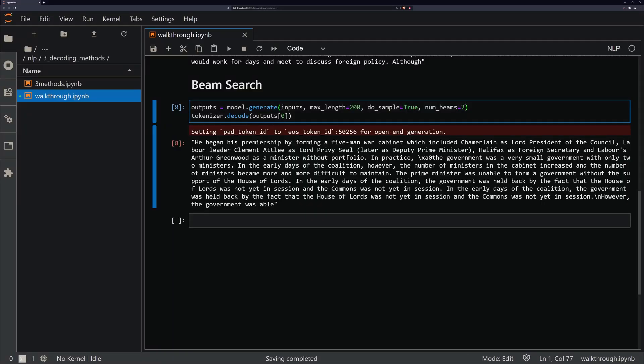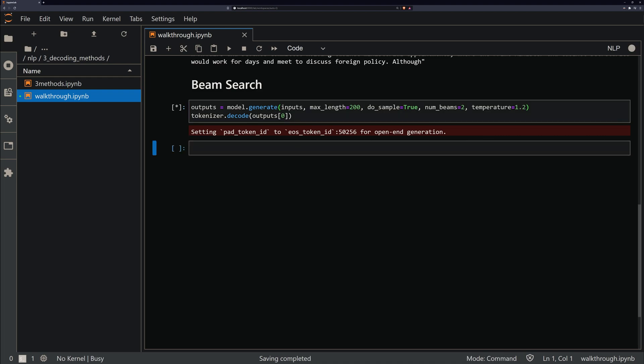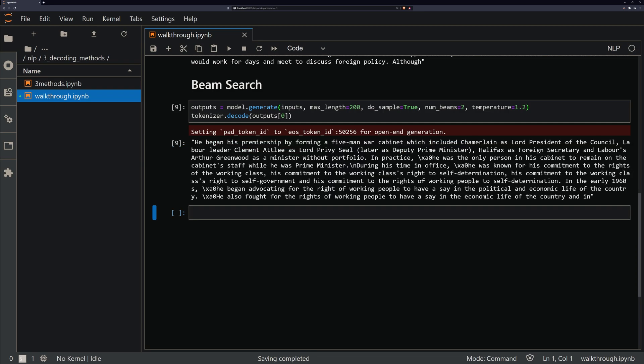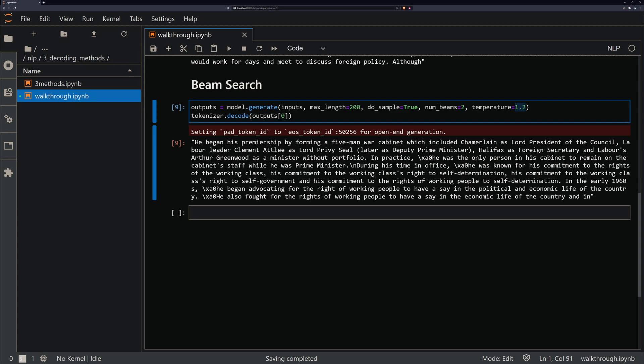So what we need to do to counteract that is add the temperature argument to our code. The temperature essentially controls the amount of randomness within the beam search choice. By default this is set to one. We can add more randomness to the output by increasing this, say to 1.2, and this will just make the outputs more random. But because we're using beam search, it will still remain reasonably coherent unless we really turn the temperature up to a very high number like five. And if we want to reduce the randomness in our outputs, we just reduce the temperature to something below one, so 0.8 for example. So with this, we have our beam search and some good outputs.